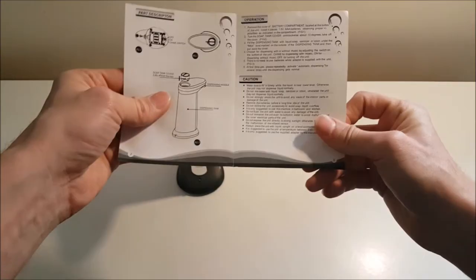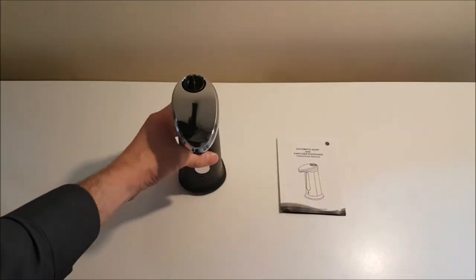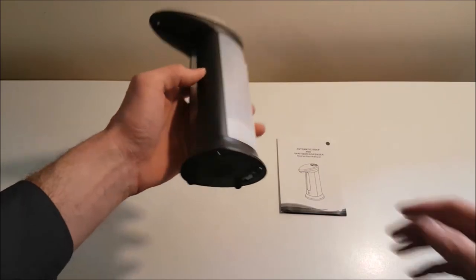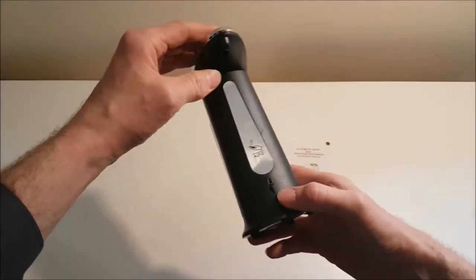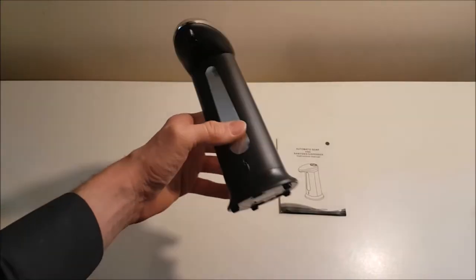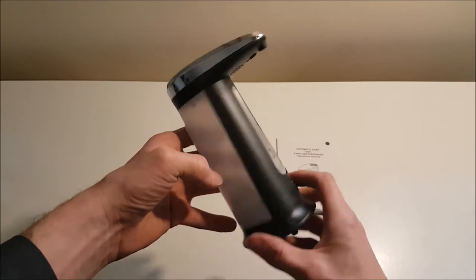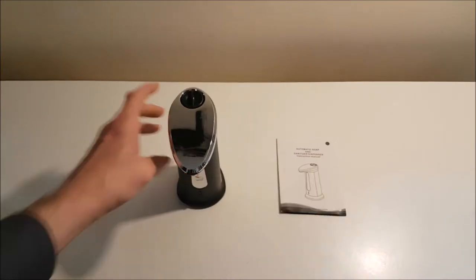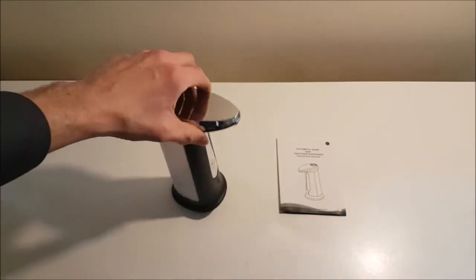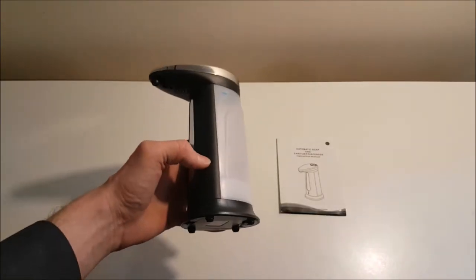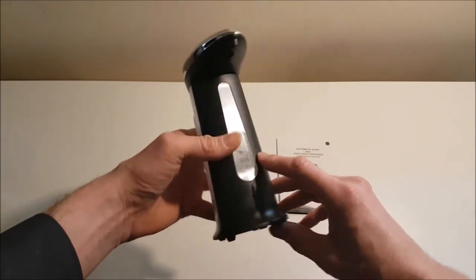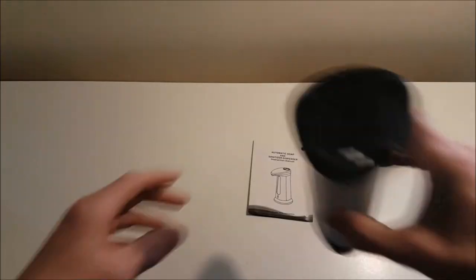Let's have a close look at the dispenser. I must say that this hand sanitizer looks really dashing, and the chrome on top is a nice finish. Material of this hand sanitizer is ABS electroplated plastic.